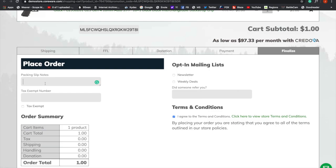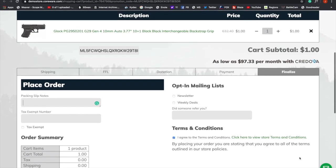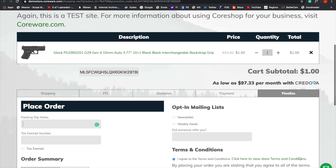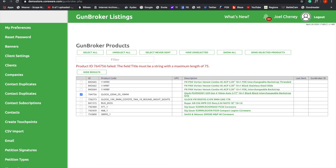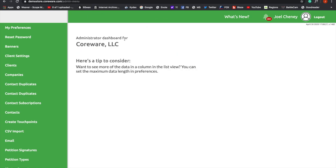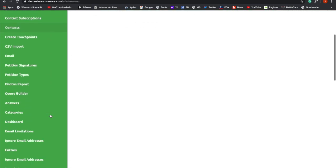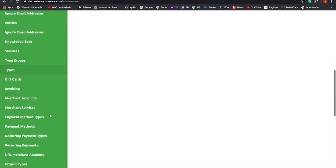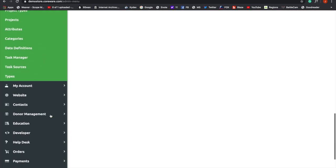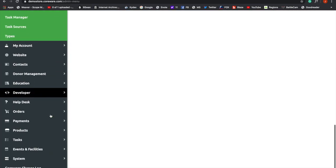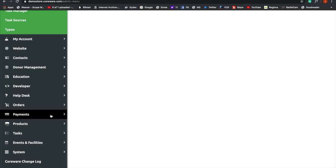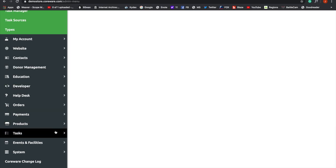So you can see how this would be a very powerful tool to be able to bring your customer back to your website instead of having them purchase on your website, go to GunBroker, then come back, get an email, go back to GunBroker. I mean, it's confusing. So this is really streamlining everything to make the purchasing experience for your customer that much smoother. And a happy customer is a repeat customer.